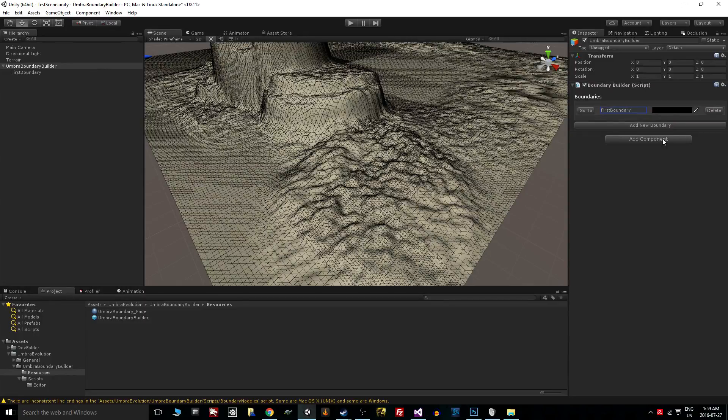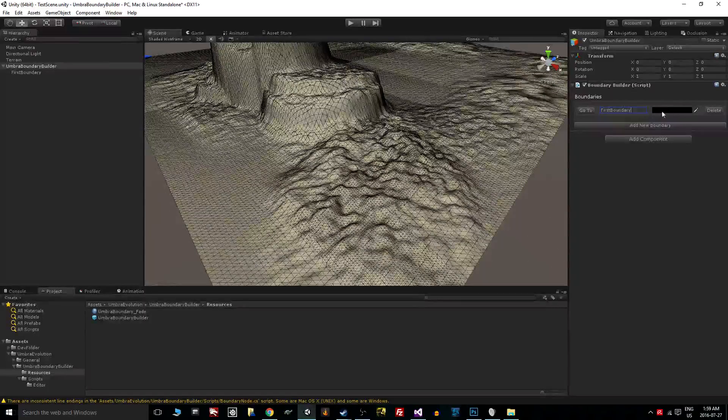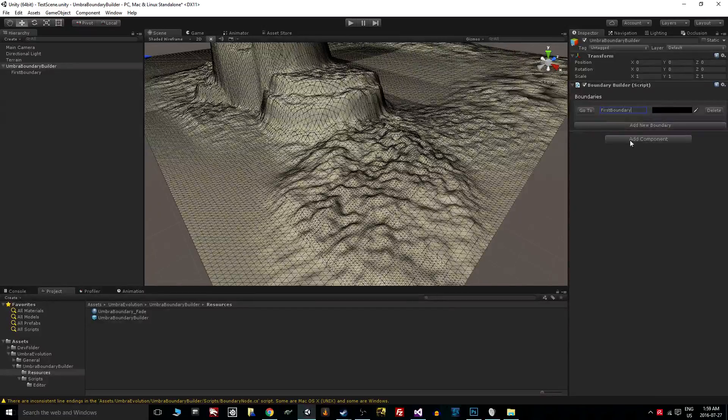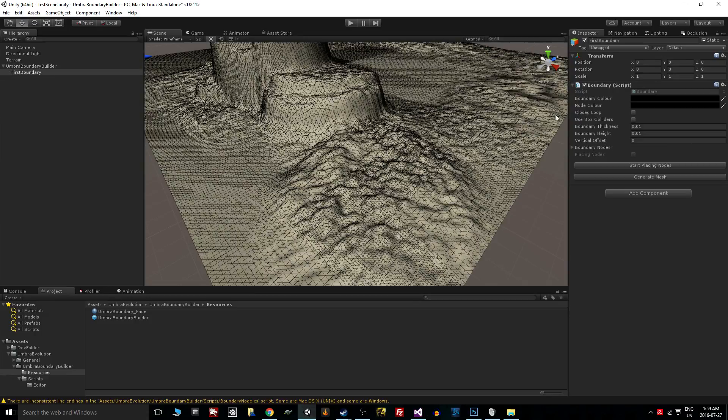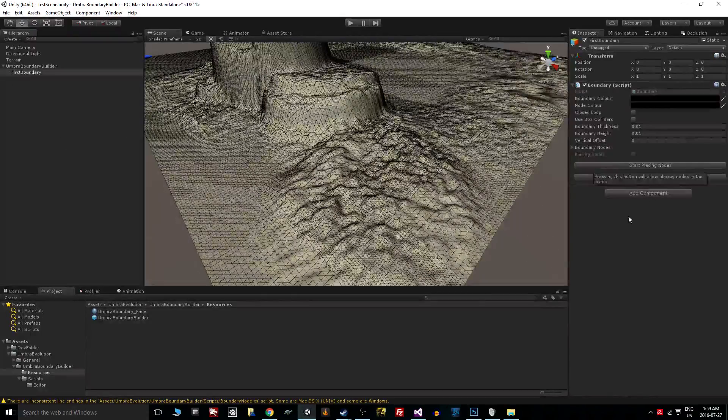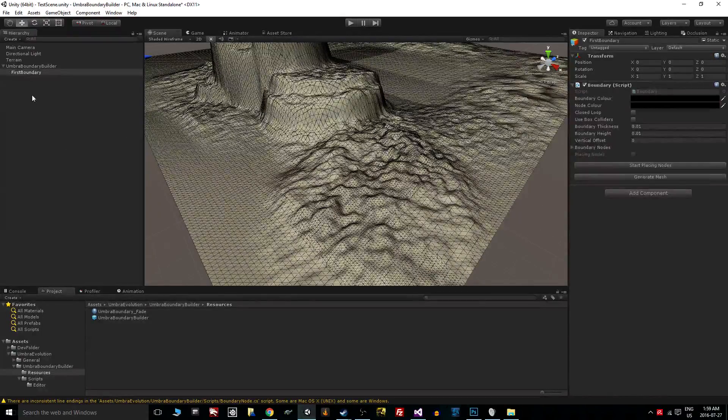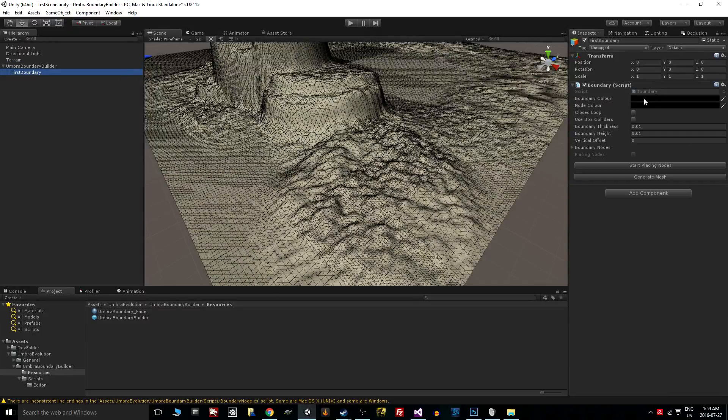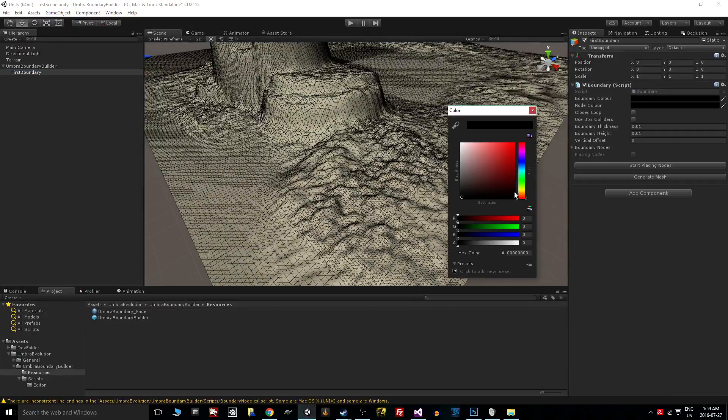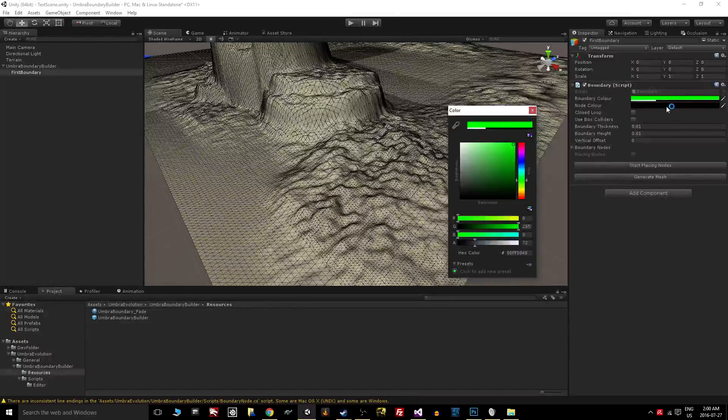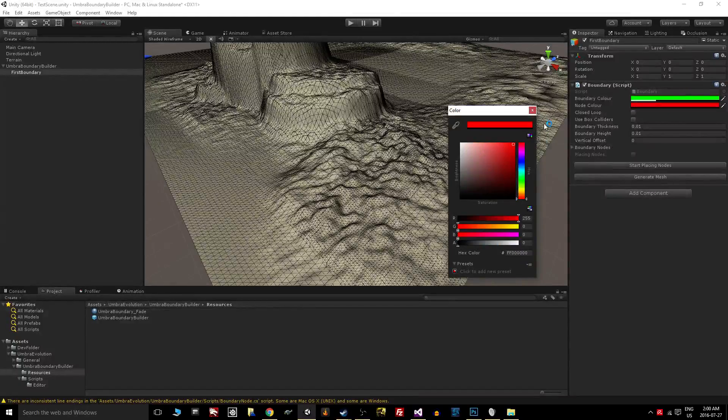It's something to organize everything. We can change the gizmo color. You'll see here once we build the boundary, there'll be gizmos that represent what the mesh will be once we generate it. We can also go to a specific boundary from all these children here.